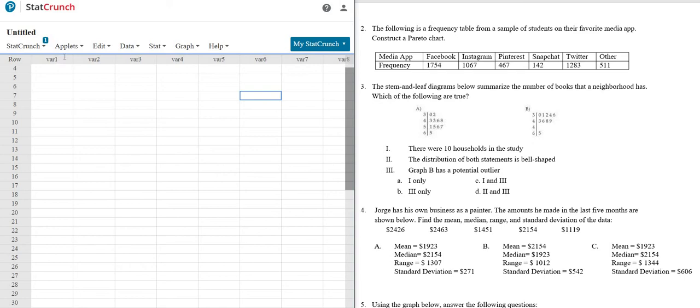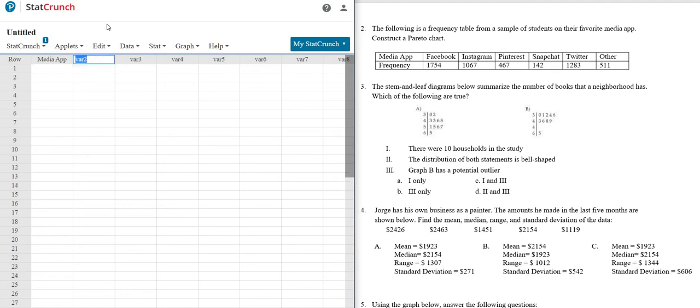So we're going to start by clicking on var 1 and calling this media app, and then clicking on var 2 and calling this frequency.